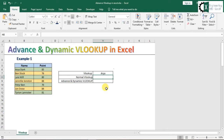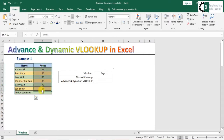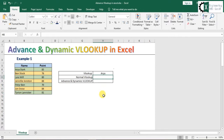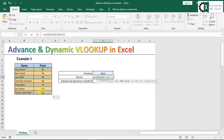तो जैसे मैं just normal VLOOKUP लगाता हूँ, तो यह मेरा VLOOKUP value है - area करके। यह कुछ मैंने एक example के तौर पे data बनाया हुआ है, तो जैसे मेरे कुछ names हैं और यहाँ पे कुछ points हैं। तो मैं अगर VLOOKUP value में कोई नाम देता हूँ, तो उसके points मुझे मिलने चाहिए result के तौर पे। तो जैसे normal VLOOKUP लगाते हैं - VLOOKUP करते हैं, यह lookup value मेरी area है, इसको click करके table array में जाएंगे।